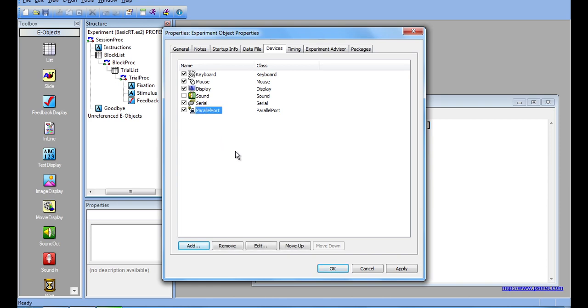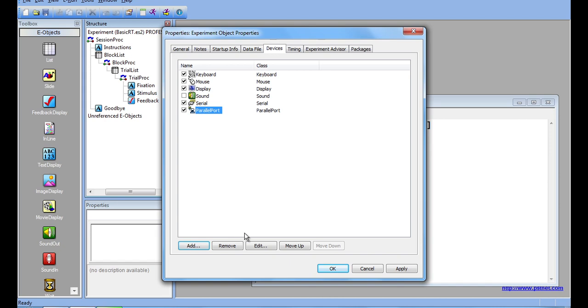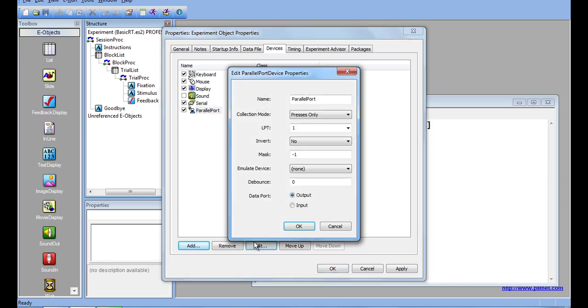A notable property here is that you no longer need to know the port address. You can just select its LPT, or Line Print Terminal Number.